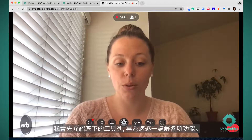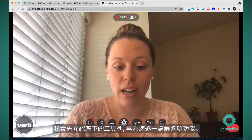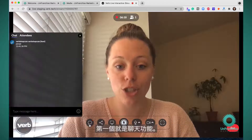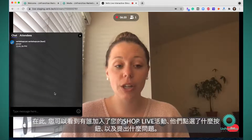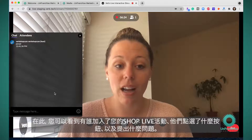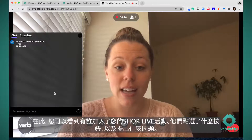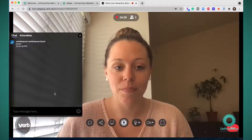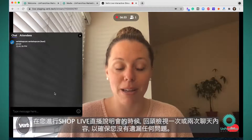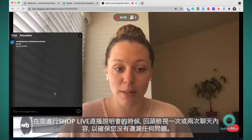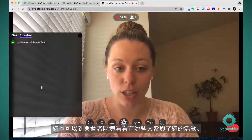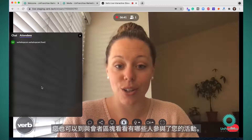I'm going to go through the bottom toolbar and explain each of these features. The first one is the chat feature. This is where you're going to see who joined your ShopLive event, what buttons they're clicking on, and any questions they have. I'd come back to the chat once or twice through your presentation to make sure there aren't any questions you missed. You can also come into the attendees section and see what attendees are on your event.